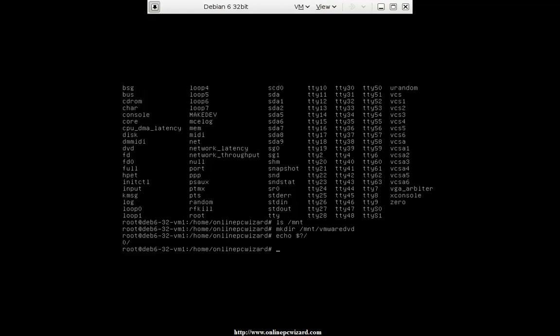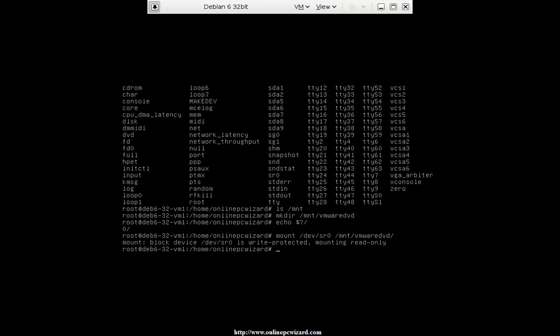Now let me go ahead and mount /dev/sr0 to /mnt/vmware_dvd. It says the block device /dev/sr0 is write-protected, mounting read-only. That's fine because it's not a disk we have to burn or copy data to — we just need to read from it, which is fine in our circumstances.